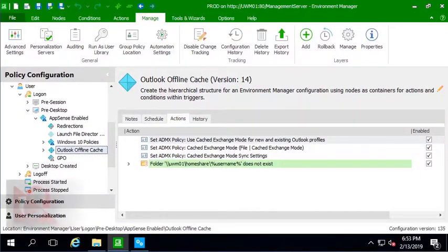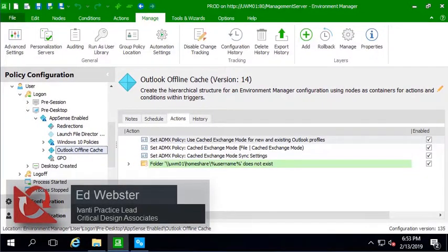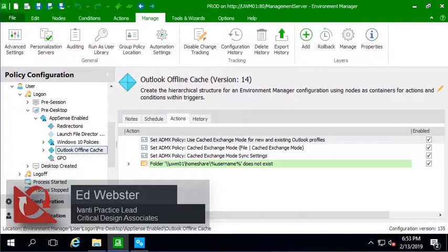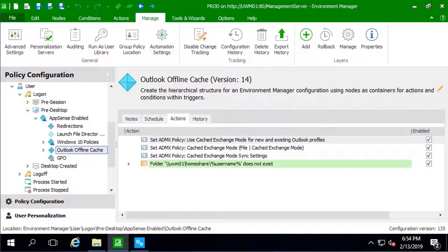Hi, Ed from Critical Design Associates here with some Ivanti Environment Manager tips for you. Today we're going to talk about the fairly new feature in Environment Manager that allows you to use an offline cache for Outlook and OneDrive that utilizes a VHD that can be attached to the operating system.